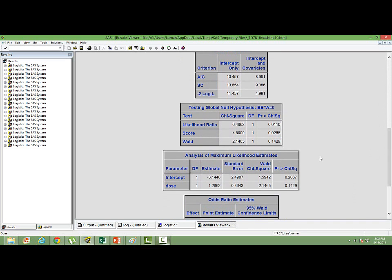In the global null hypothesis, the test whether our model fits the data or not. We have three tests, right? Likelihood ratio test, score test and Wald test. You can see the p-value for likelihood ratio test and score test are well under 0.05, saying that our model fits the data. But the p-value for Wald statistic is 0.14.